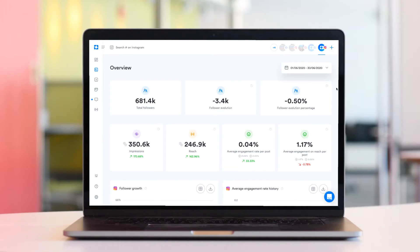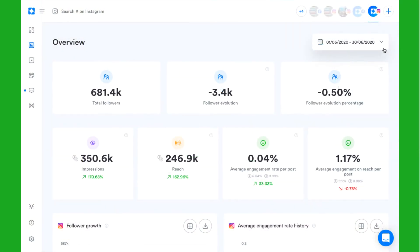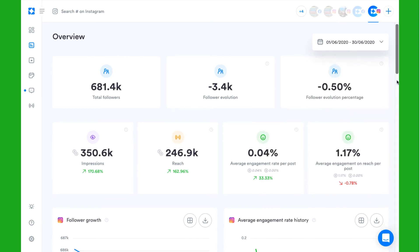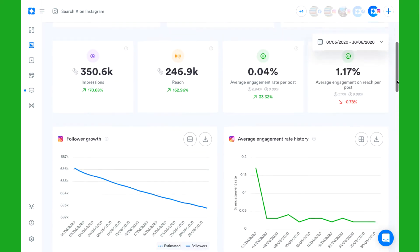On the overview page you can take a quick glance at your overall Instagram performance using the date picker to select any period of time you want to focus on.